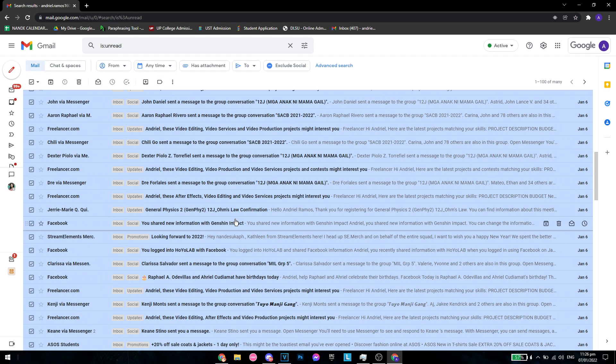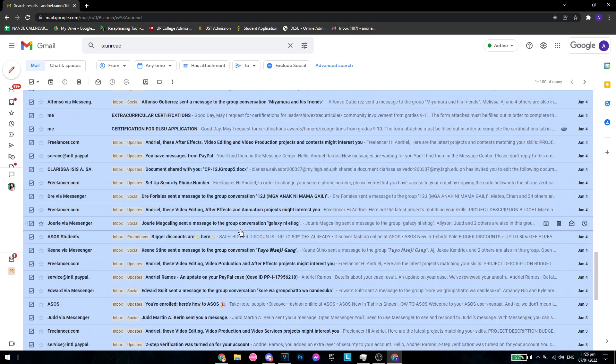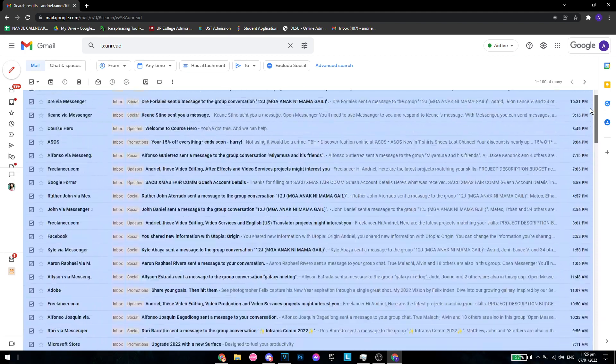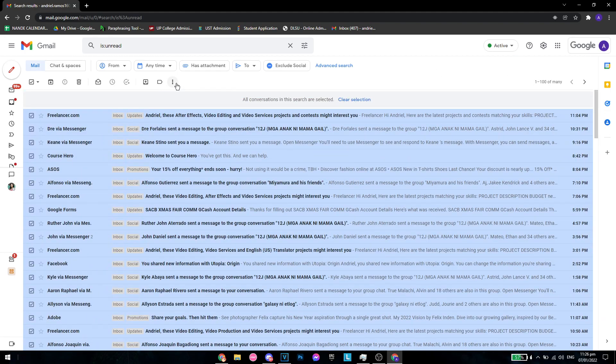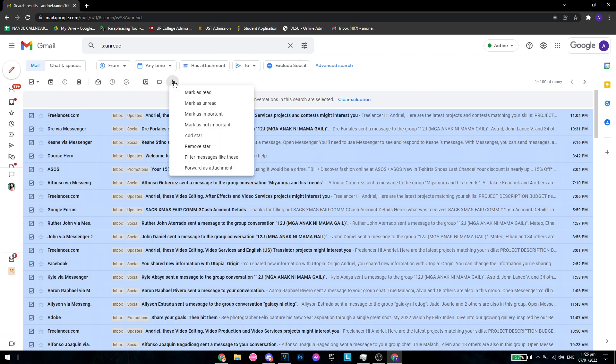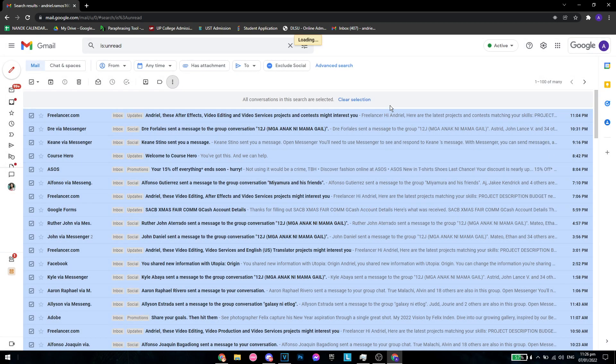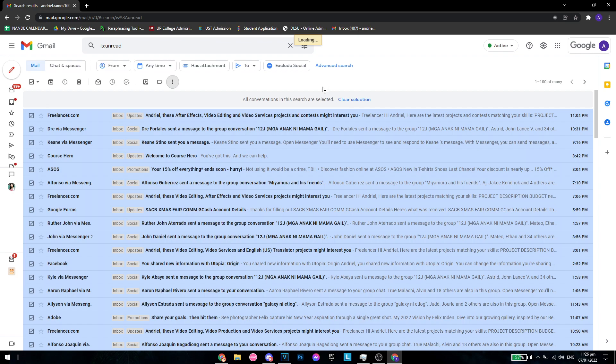of the unread messages, even if you cannot see them here, will be selected. Then click More, then Mark as Read, confirm the bulk action, and click OK. This might take some time depending on your Wi-Fi and the amount of unread emails you have.